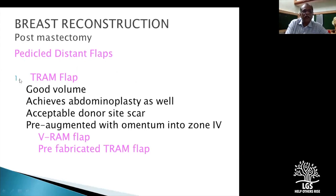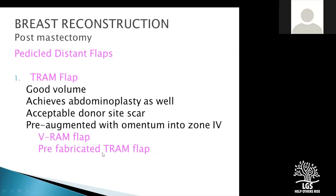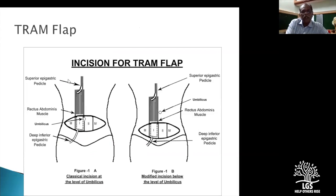Now you have a large number of pedicle flaps like the TRAM flap. It has got good volume, achieves abdominoplasty as well, and has an acceptable donor site. You could have some adjustments where you could bring in omentum into zone 4 in such situations to make it more vascular, or a vertically based V-RAM flap. All these things are possible.